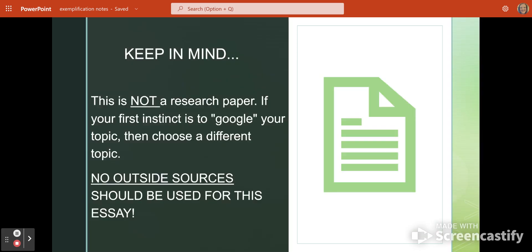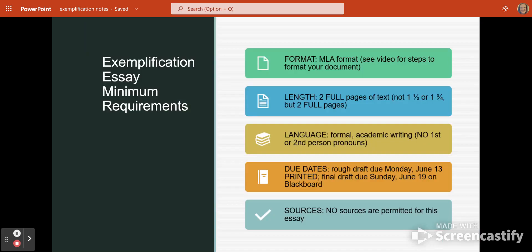Keep in mind, this is not a research paper. Do not Google anything. No outside sources at all should be used. This paper should come entirely from your own knowledge.